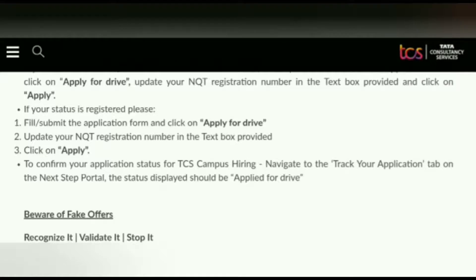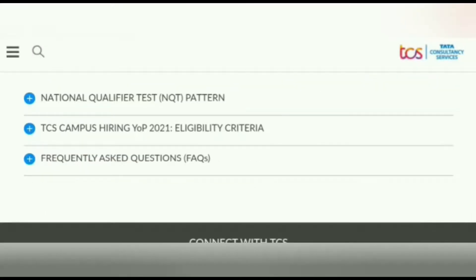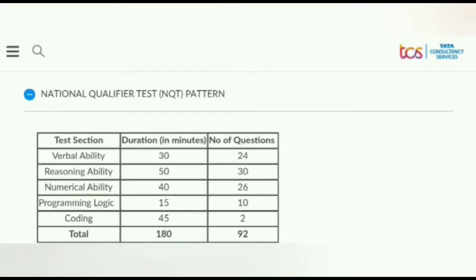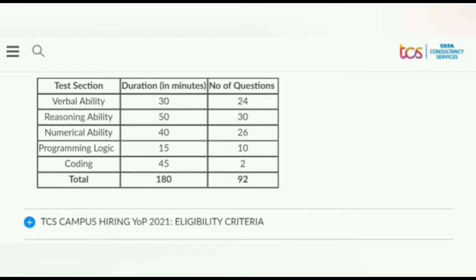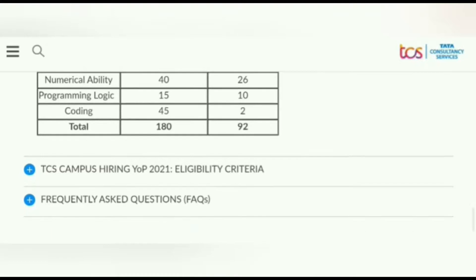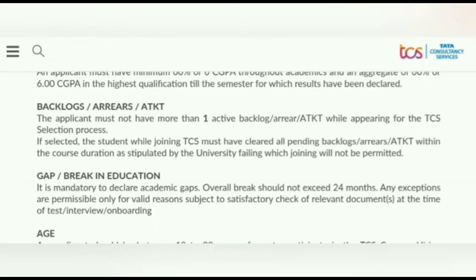Next, we will see the National Qualified Test pattern. Verbal Ability: 30 minutes, 24 questions. Reasoning Ability: 50 minutes, 13 questions. Numerical Ability: 40 minutes, 26 questions. Programming Logic: 15 minutes, 10 questions. Coding: 45 minutes, 2 questions. Total: 180 minutes and 92 questions.